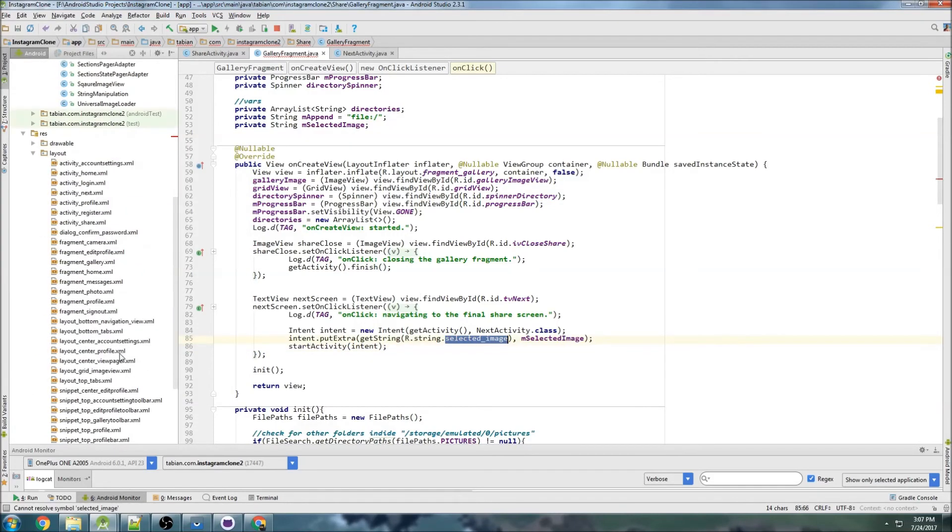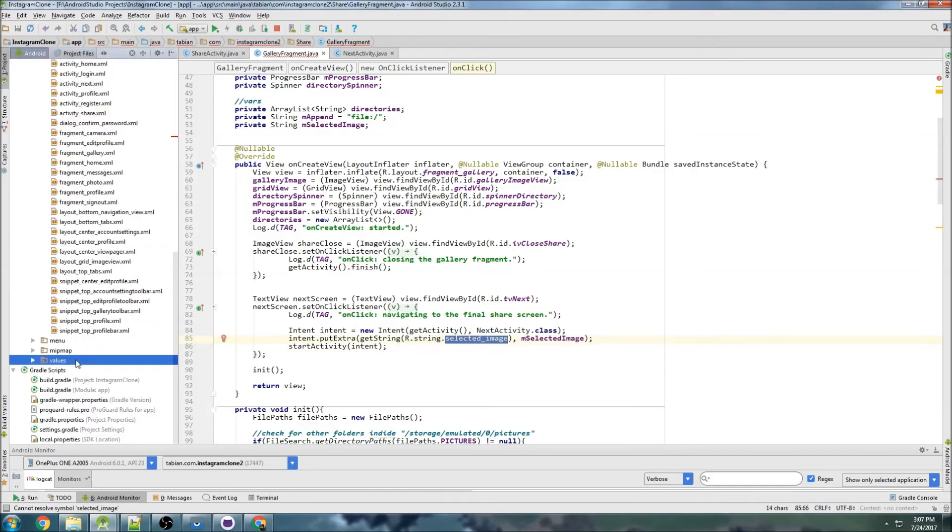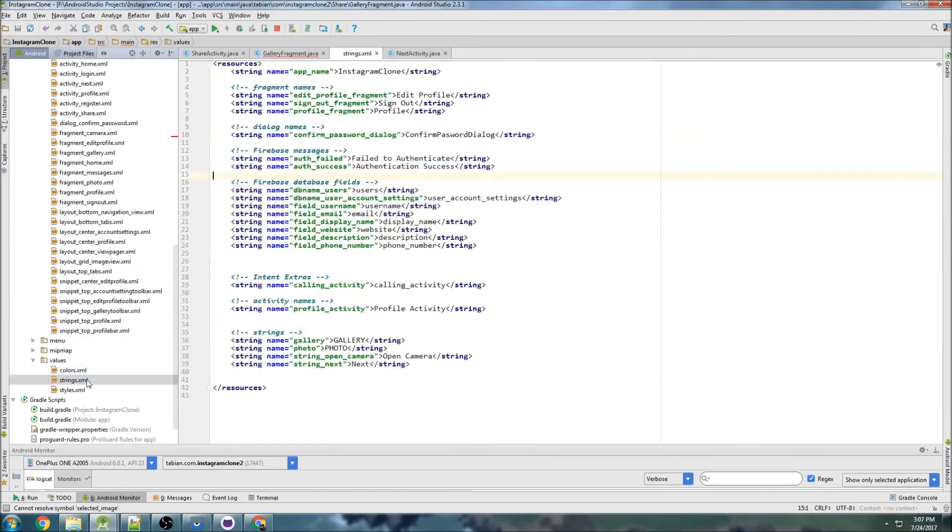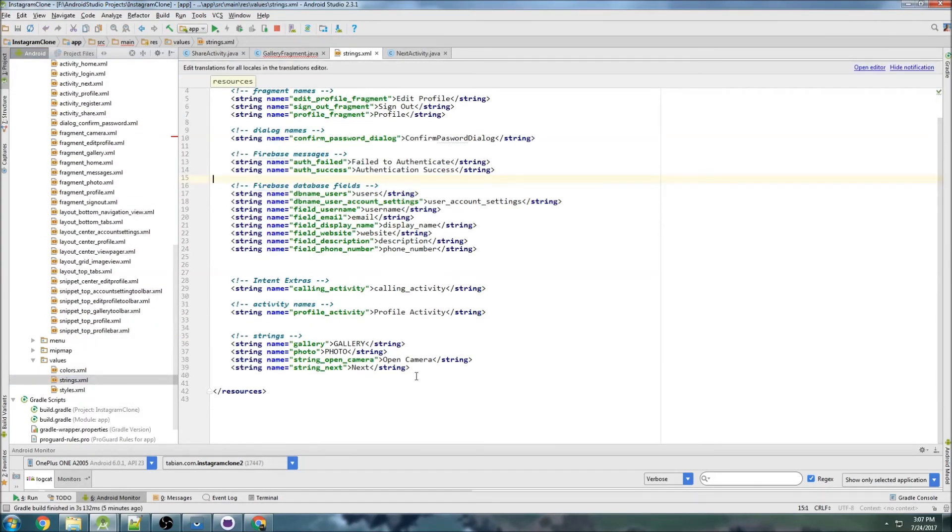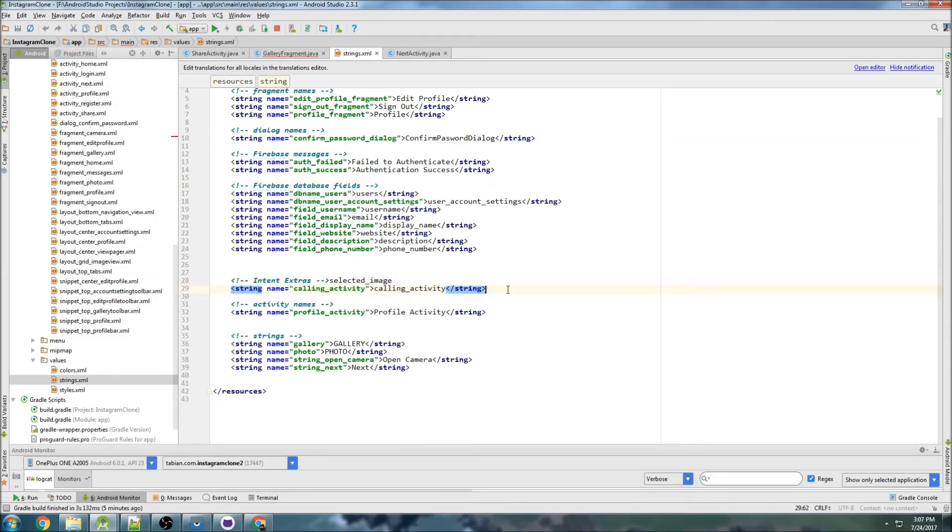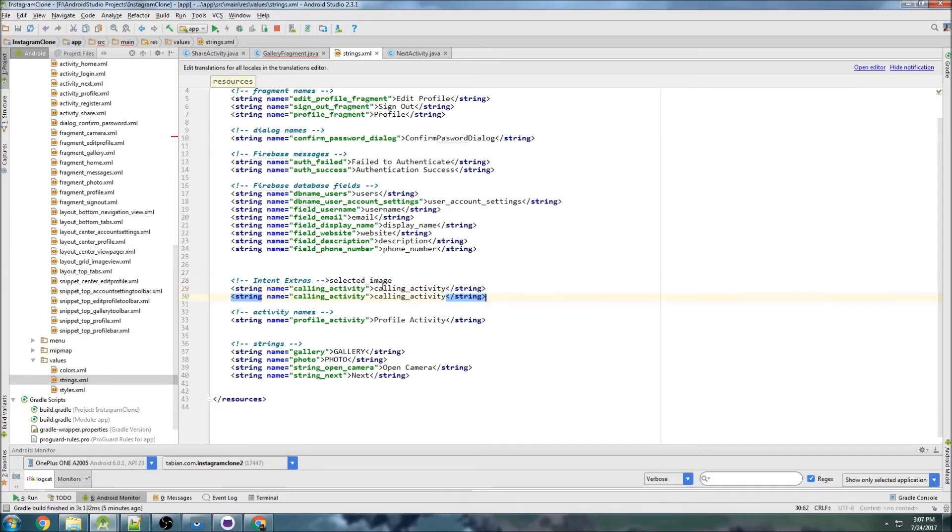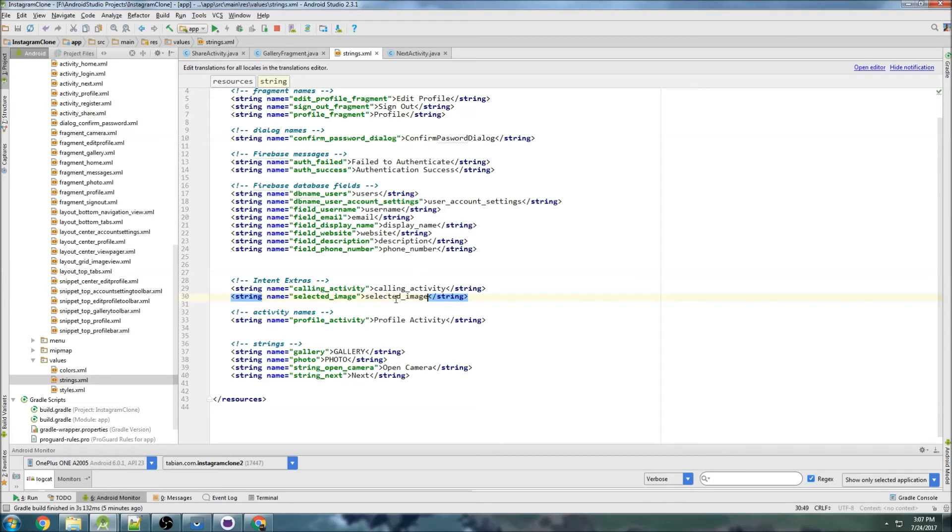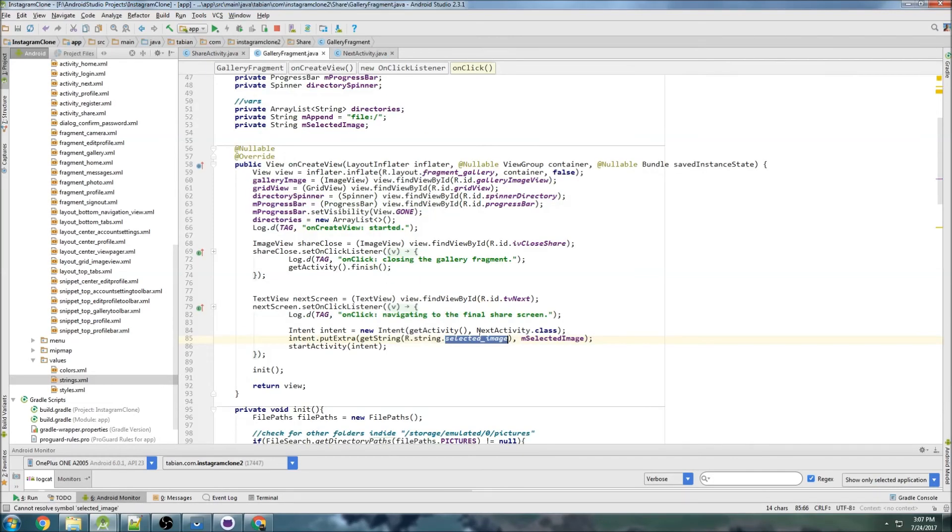Let's make this string. We'll go into our strings file, intent extras, paste that, copy this line, make another one: selected_image, selected_image.